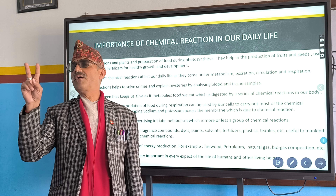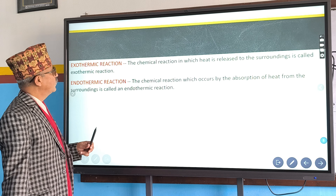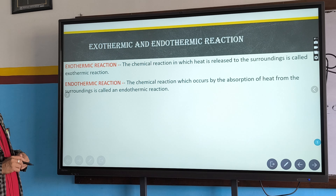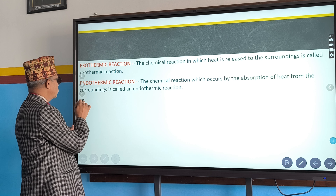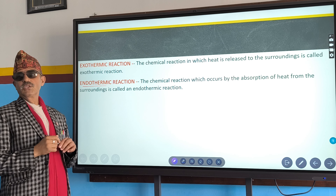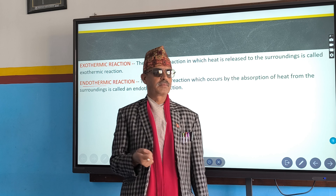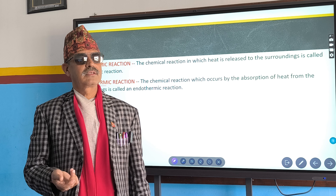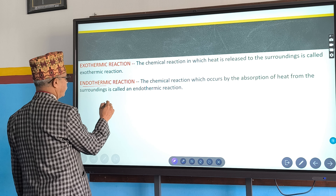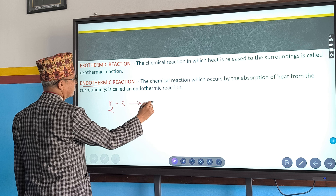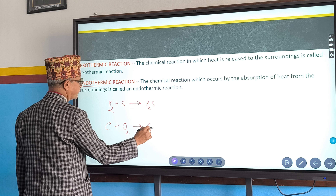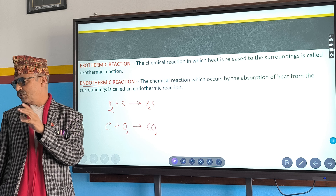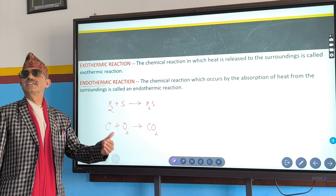Now, finally, we are discussing two types of reactions: endothermic reaction and exothermic reaction. 'Endo' means we supply heat to the reaction. Some chemical reactions take place when we supply heat to them — that is called an endothermic reaction. There are some chemical reactions in which heat is produced at the end — they are called exothermic. For endothermic or exothermic, there must be heat — either heat is absorbed or released.